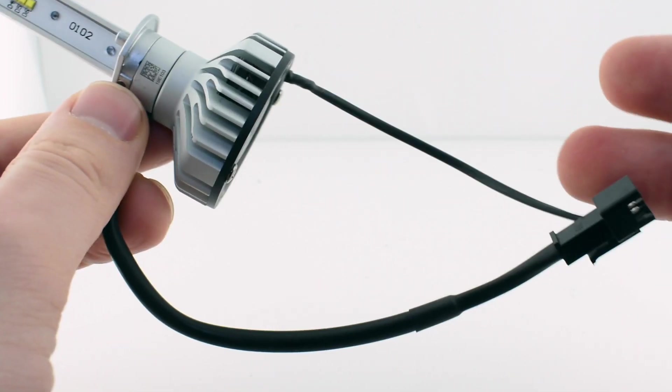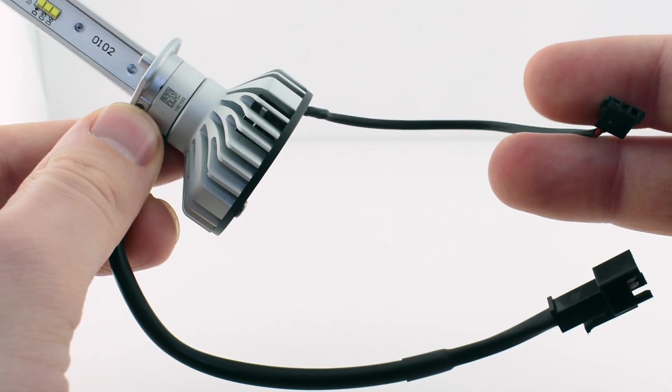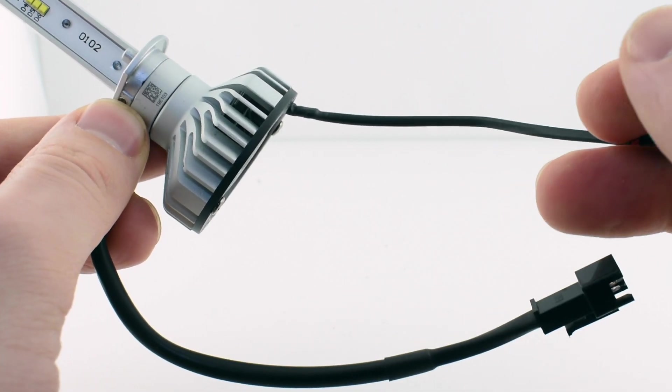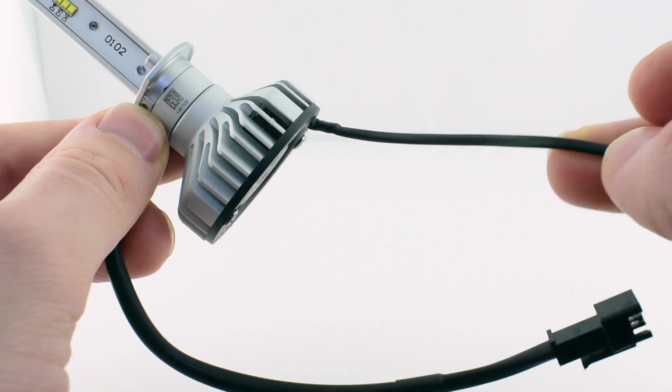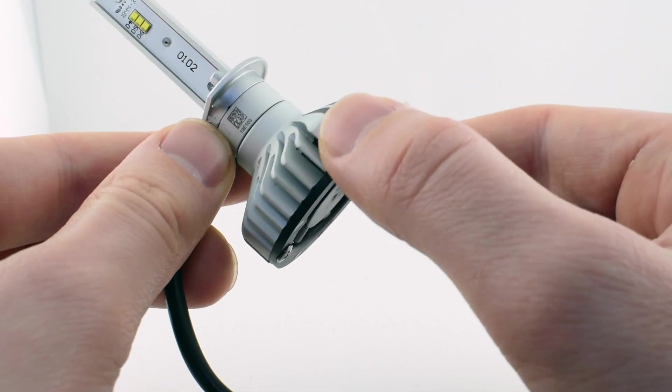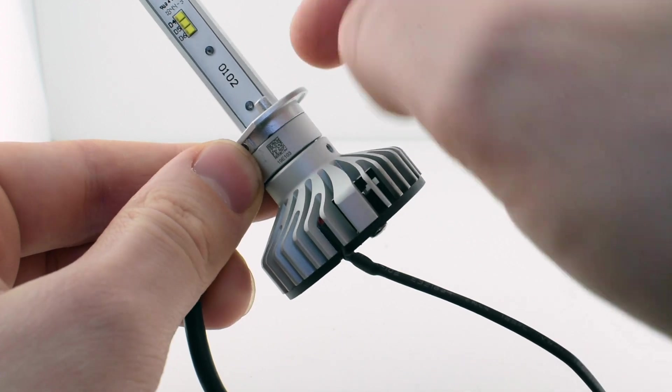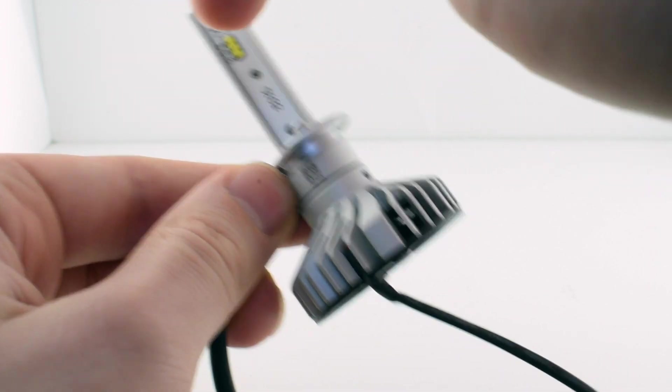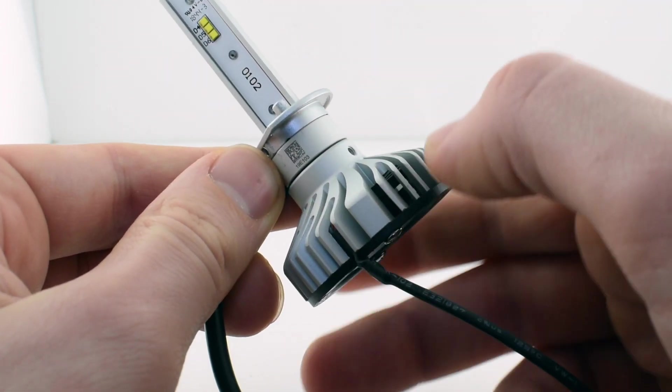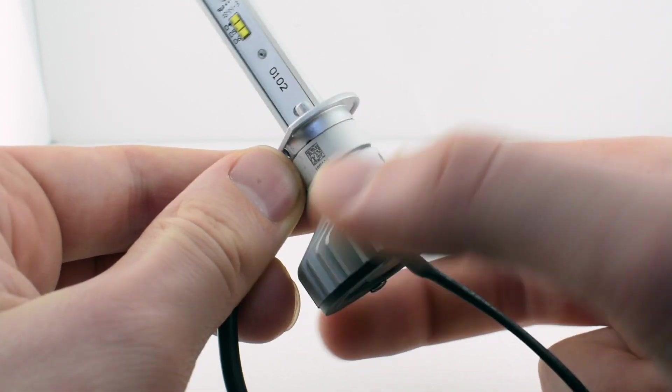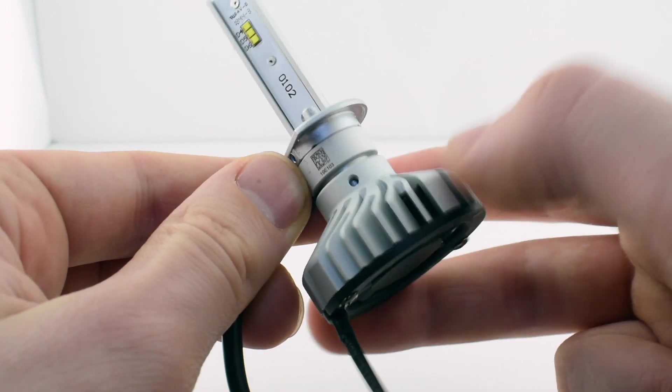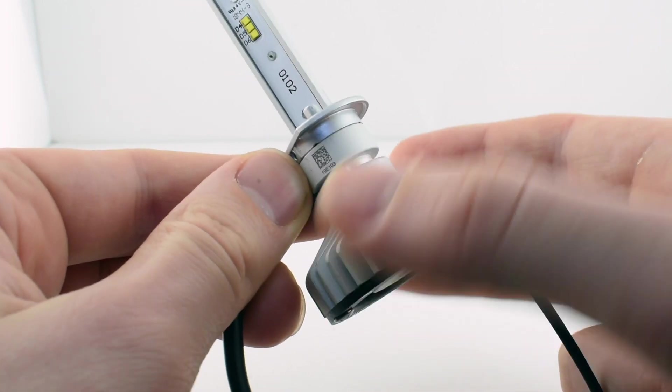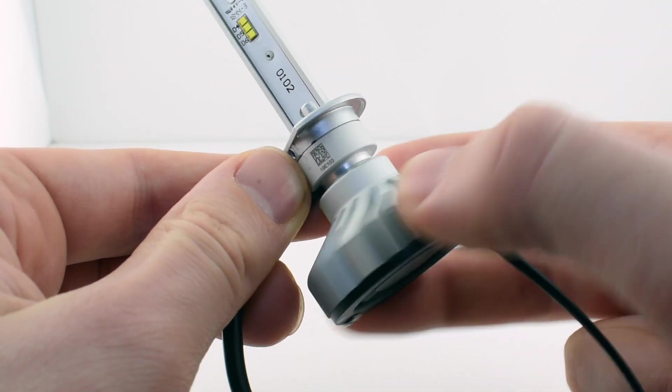I was wondering previously why there were two wires coming out of all of the Philips products, but it's a good way for them. Others have a loose socket, so you insert that first and then the bulb construction.